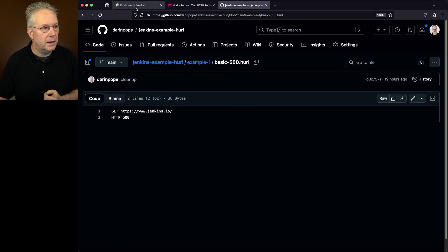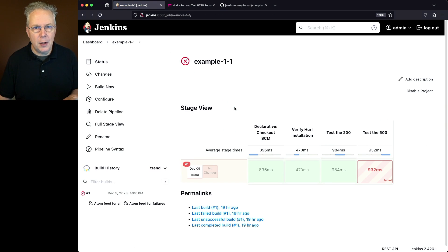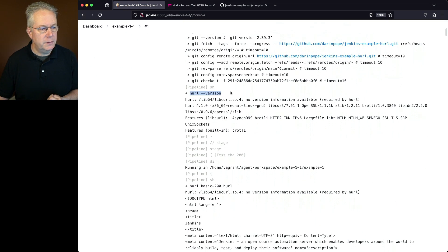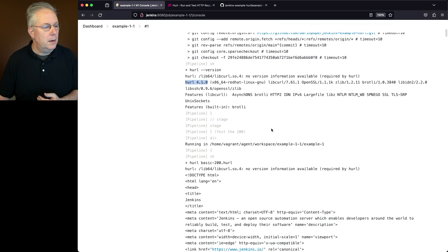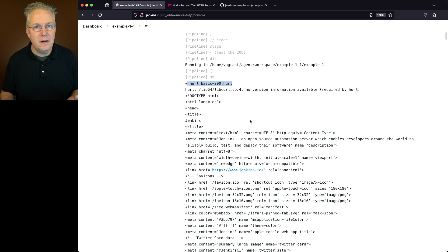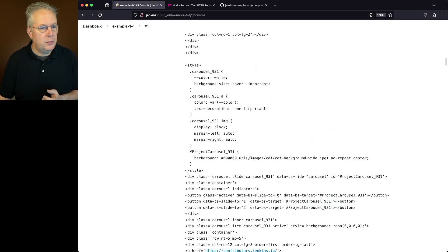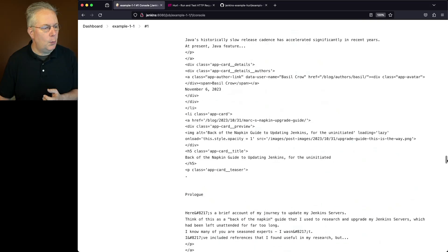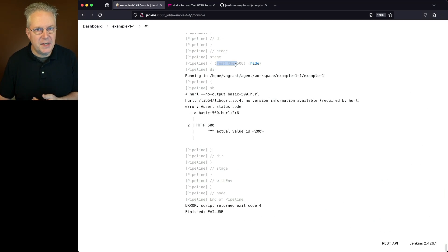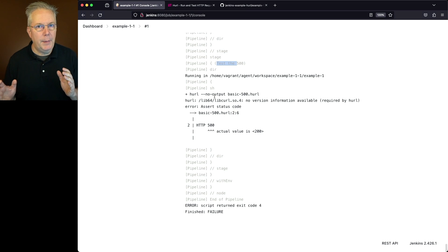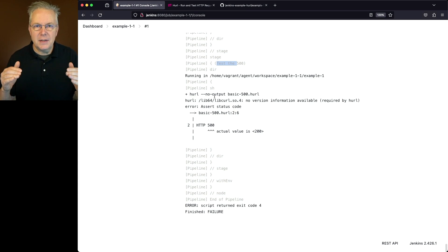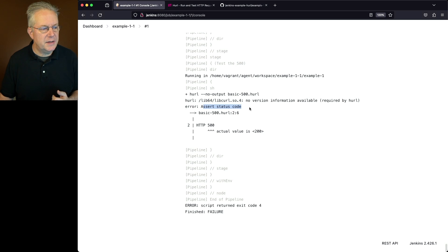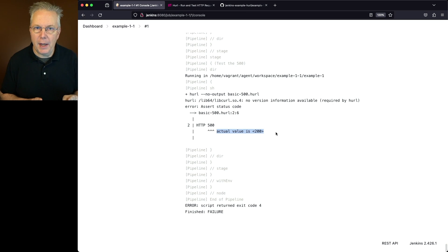So if we go back and take a look at our run for example one dash one, we can see that the overall job failed. If we take a look at the run of the job, what we're going to see is our hurl version, and that comes back with a hurl of 4.1.0. And then when we run hurl basic 200, what we see is the actual contents of that webpage that we requested. So we'll scroll down to the bottom of this render, and once we're at the bottom, what we're going to see - we can see that we're moving on to our next stage, the test the 500 stage. But notice something different here. Instead of just saying hurl and the file name, I said dash dash no output. By including that option within the command line, that means everything that we saw rendered out for the 200 example doesn't show up. But what we see here is that the assert status code error pops up.